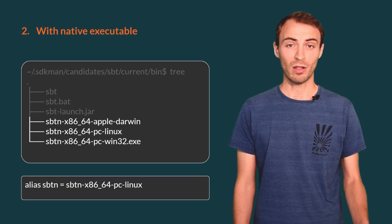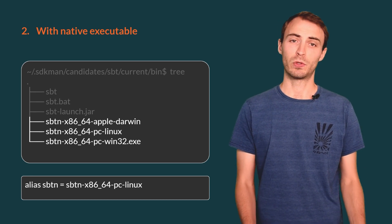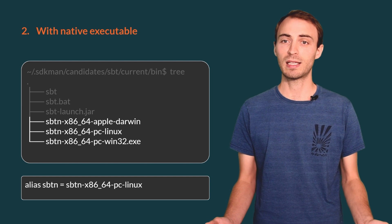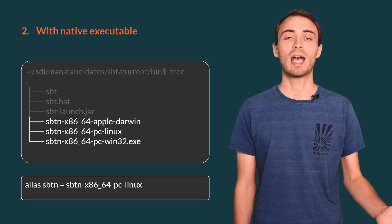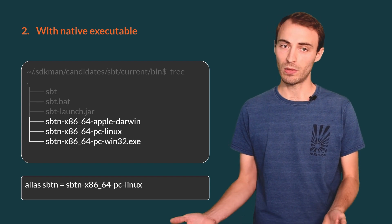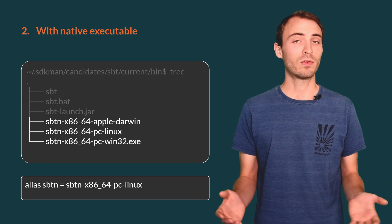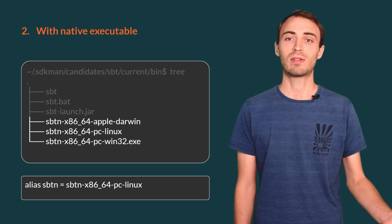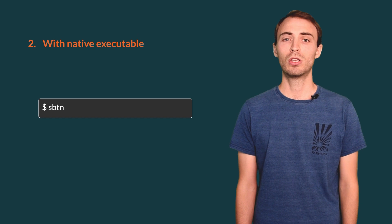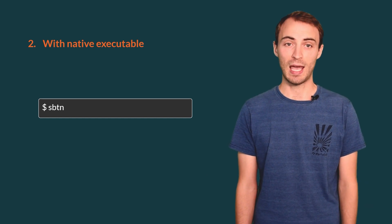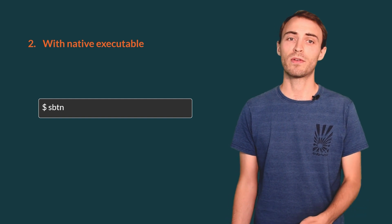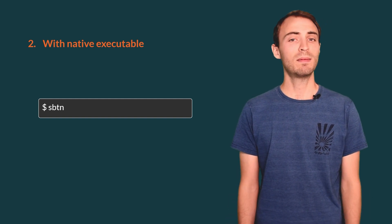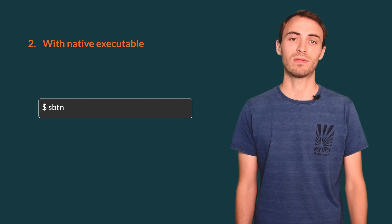The second method is to call the native executable directly. If you go into the folder where sbt install is installed, you should see three sbt-n executables. One for Mac, one for Linux, and one for Windows. For convenience, you can create an sbt-n alias in your user profile, pointing to the executable of your system. You should then be able to start a client by typing sbt-n. There is no difference between this method and the previous one. It is simply shorter to type sbt-n than sbt-client.